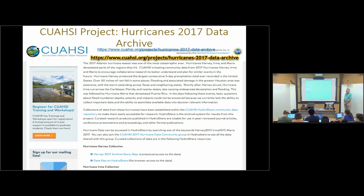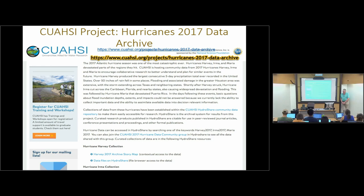We got some funding from the National Science Foundation. CUAHSI has set up a webpage that describes the project and links to things like the story map and all the other resources in HydroShare that have been assembled, with a lot of the work from David Arctor who was with Dr. Maidment. He's done the heavy lifting assembling all of this data, putting it in an interpretable format, building and writing the story map, loading it into HydroShare, and writing fairly extensive descriptions so they can be used by the research community.